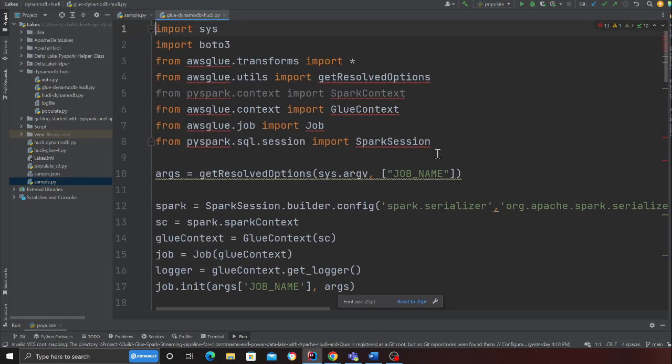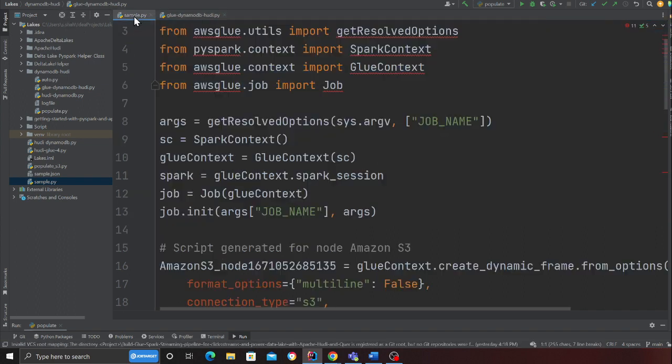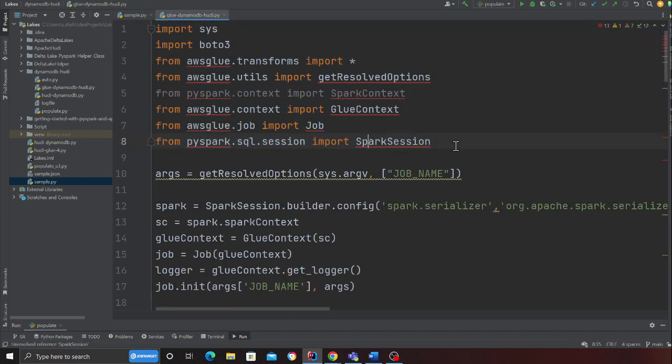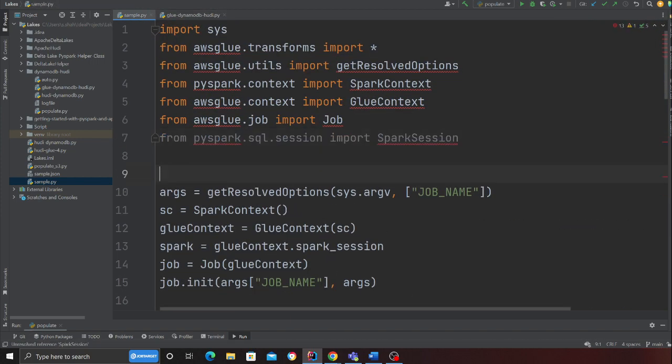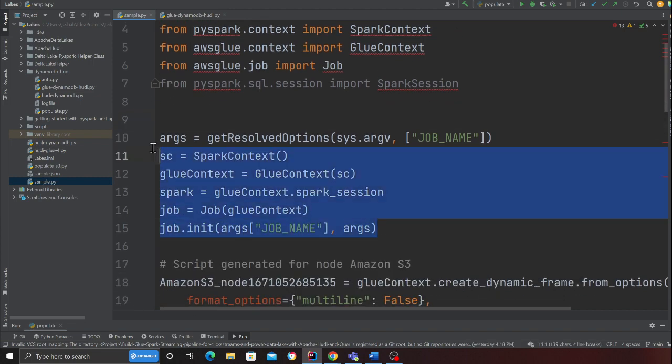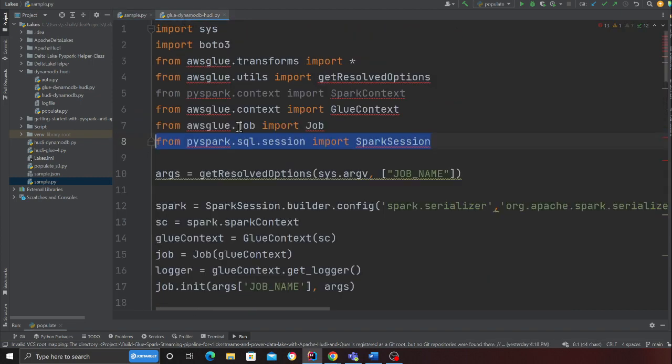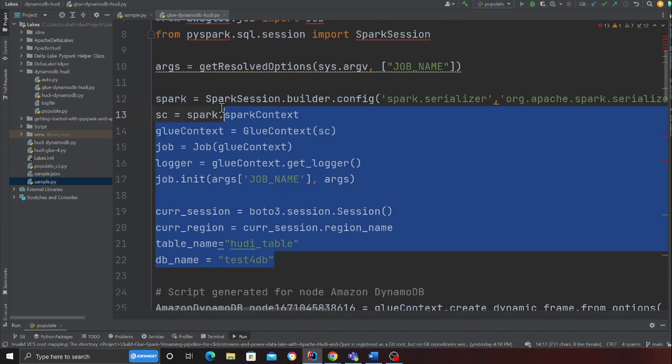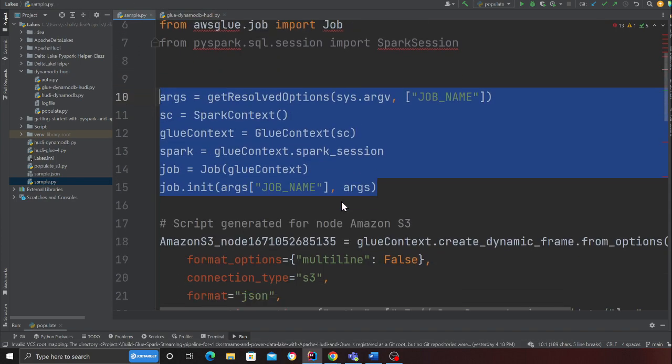This is all the code that Glue has generated for us. I've copy-pasted everything here. Now the first thing that you need to do is add import for Spark.